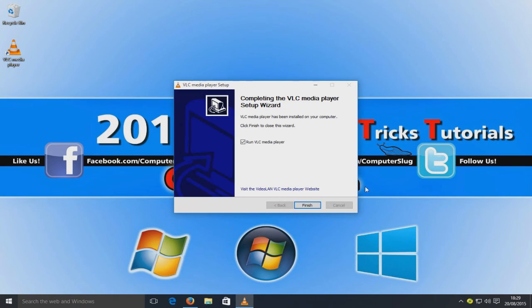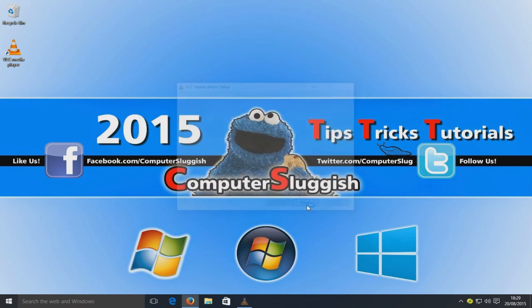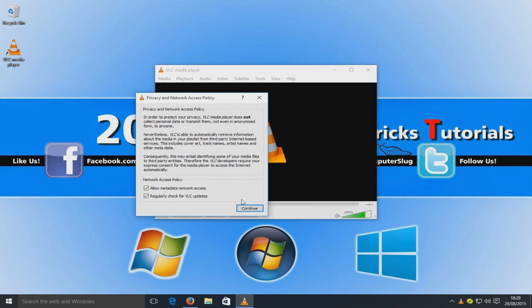Once VLC is installed, click Finish. If you have 'Run VLC Media Player' selected, it will launch automatically. Click Finish and then Continue for the network access policy.